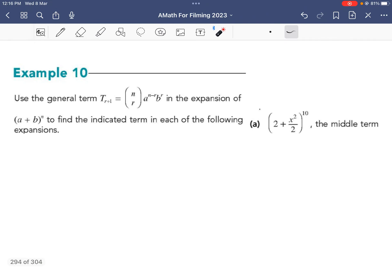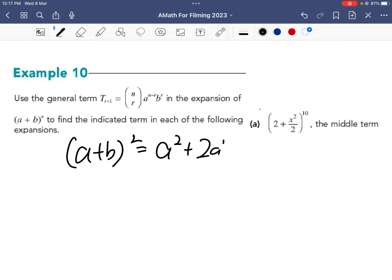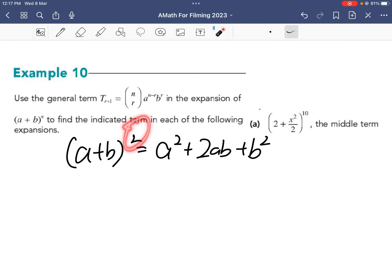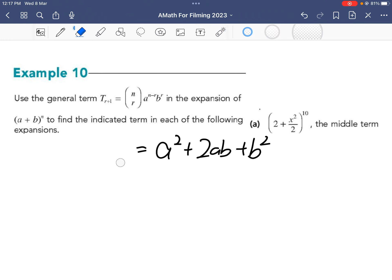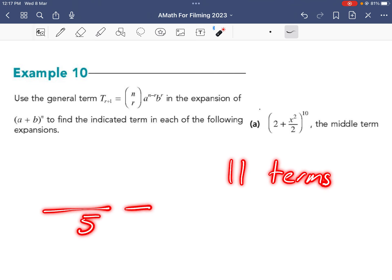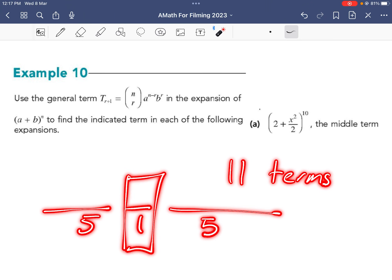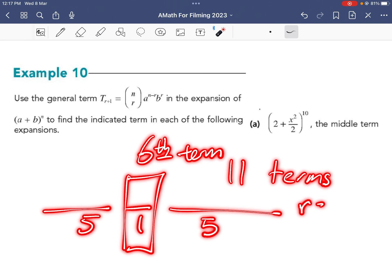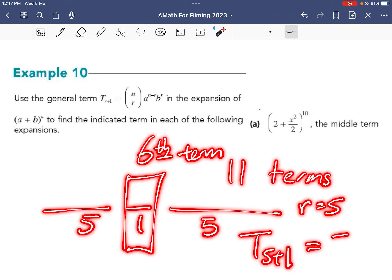Now for example 10. In part a, with power 10, there are 11 terms in total — 5, then the middle, then 5. The middle term is the 6th term. For the 6th term, t5 plus 1, the r value is 5 because t5 plus 1 gives the 6th term.